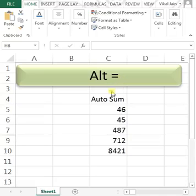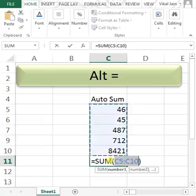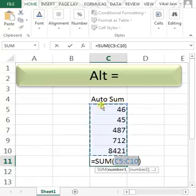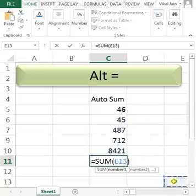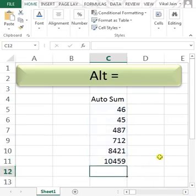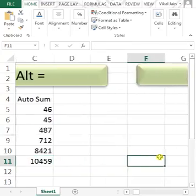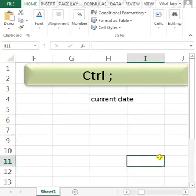What does it do? It does autosum. My next shortcut in my series is CONTROL SEMICOLON.